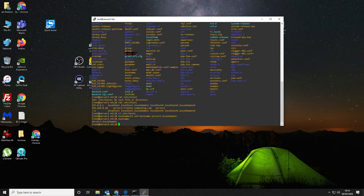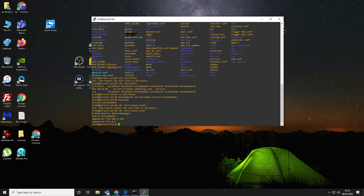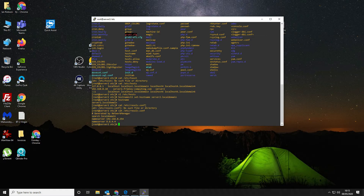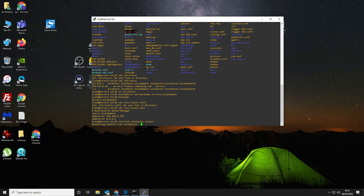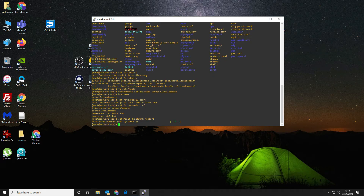Now if we check the hostname — that's better. It should still be the same in resolv.conf but it's updated to the local domain, which is good. So now we want to restart networking. And that's the network restarted. That's all there is to it in terms of that.